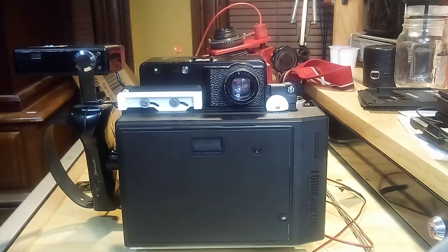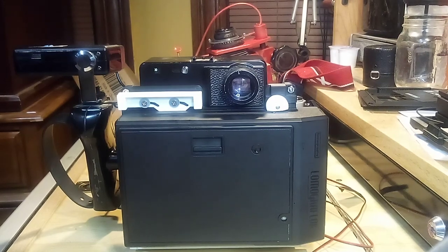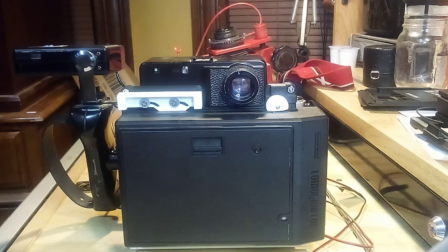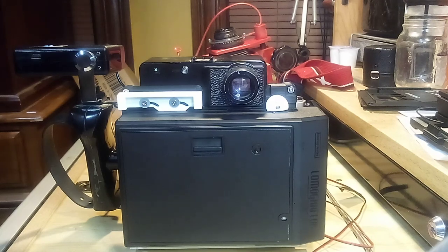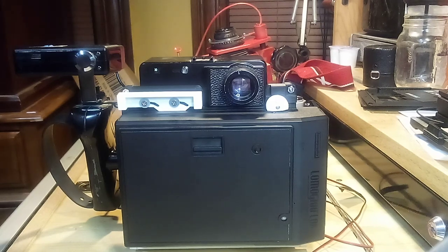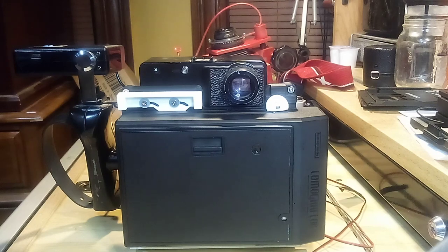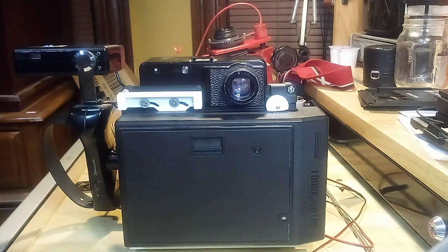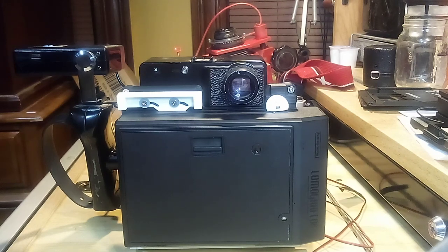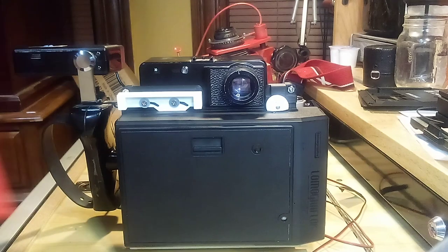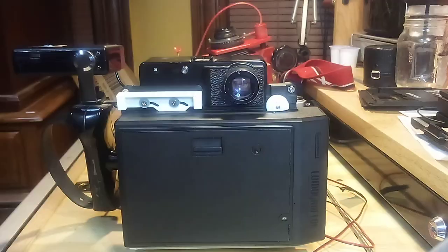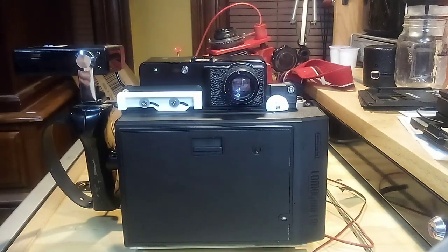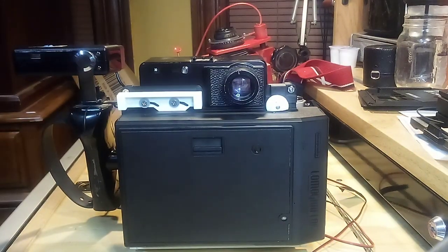Hello, this is Aaron from Lo-Fi and DIY. Today I'm going to be talking about how to use my 4x5 graph lock adapter with the Lomo graph lock back.